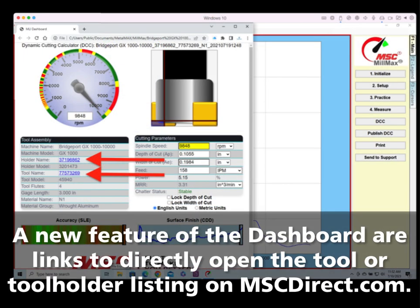A new feature of the dashboard includes links that will directly open the tool or tool holder listing on MSCDirect.com for easy ordering.